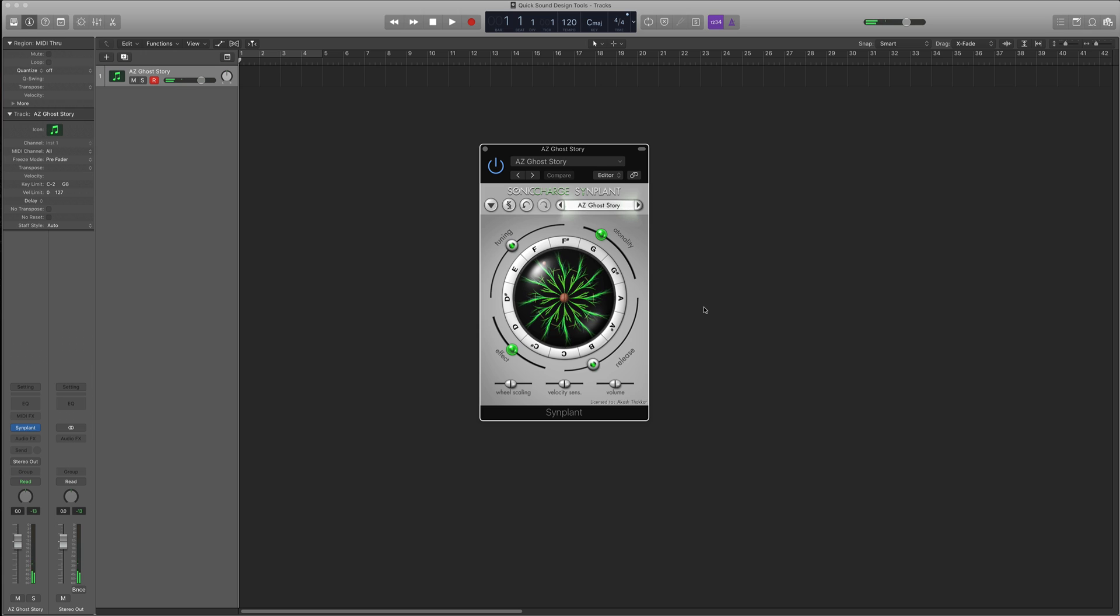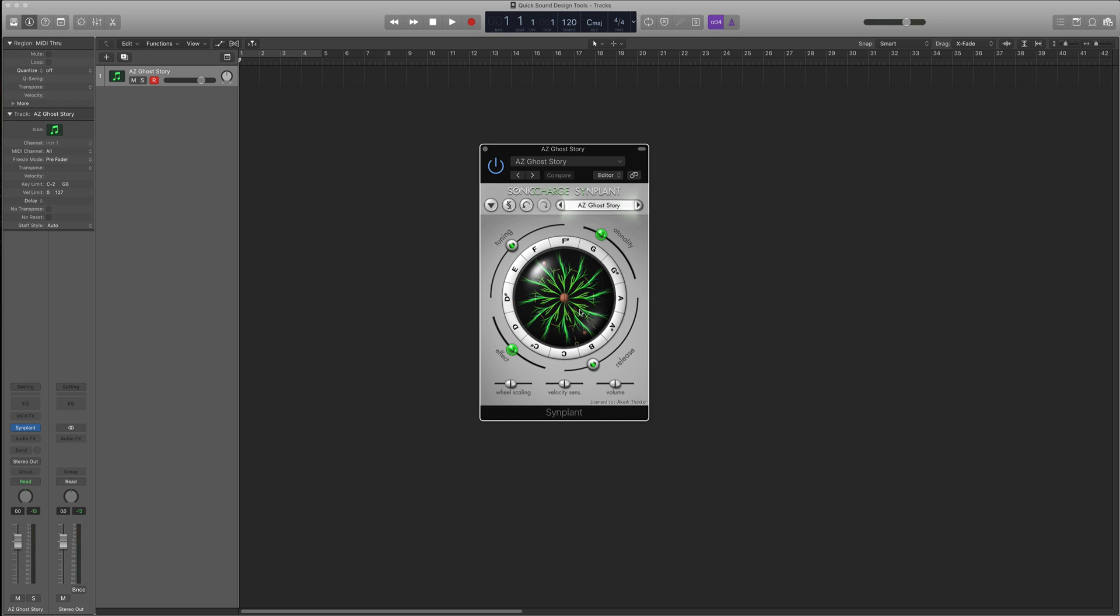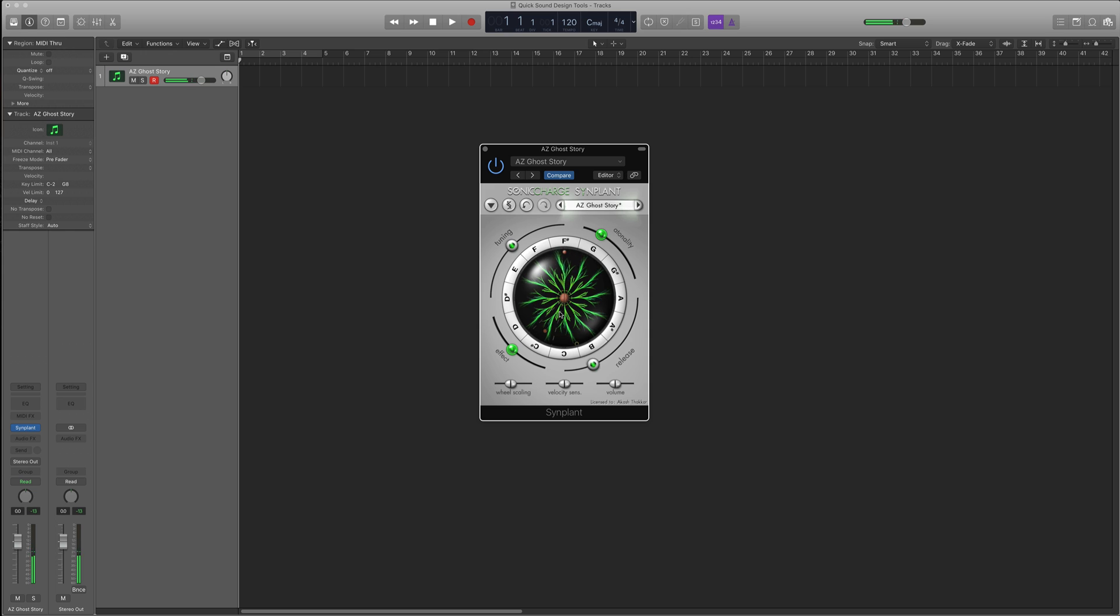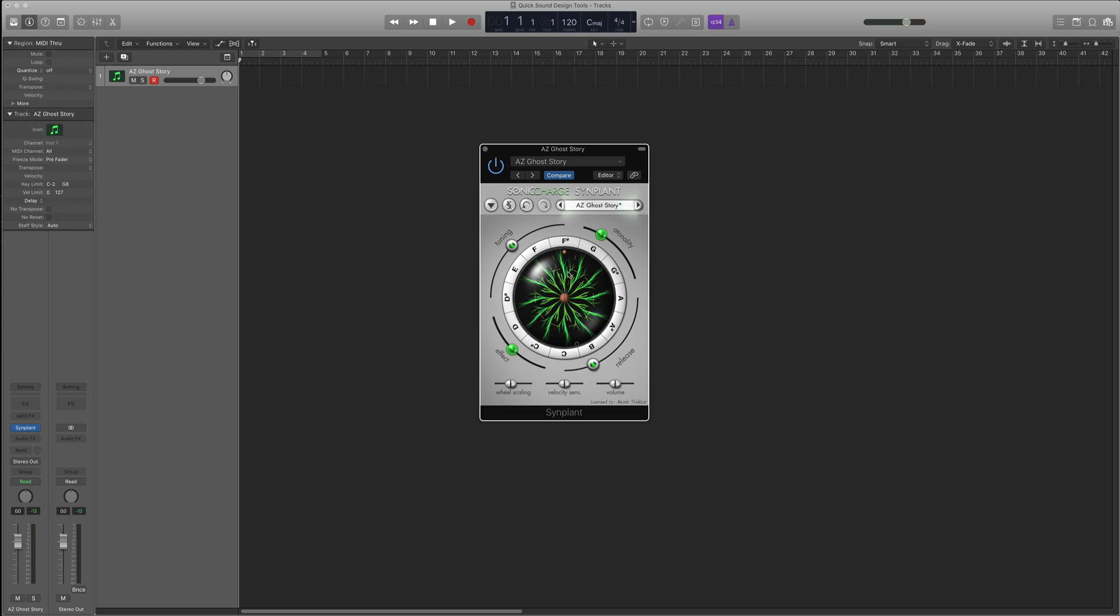So basic synth patch, nothing too crazy. The cool part about Synplant though is that I can pick one of these kind of branches, these little plants, and drag them around to change the character of the sound. So each one of these branches will have a different character as I drag them out.